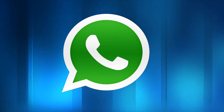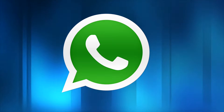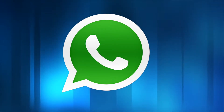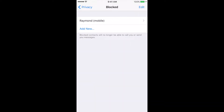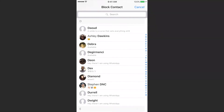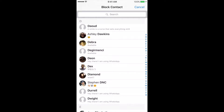You can block specific contacts from interacting with you via WhatsApp. To block someone on WhatsApp, tap the settings icon, select Blocked, then tap Add New. Blocking someone will not remove the contact from your WhatsApp list.